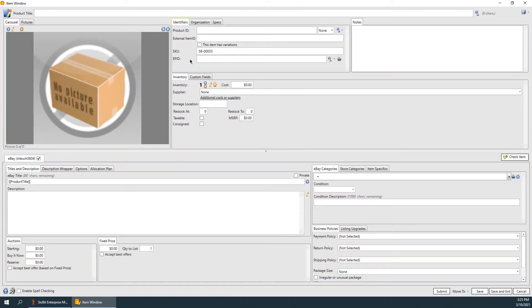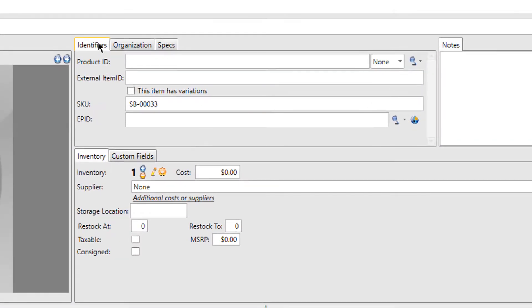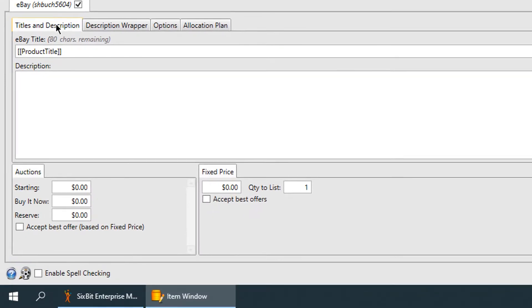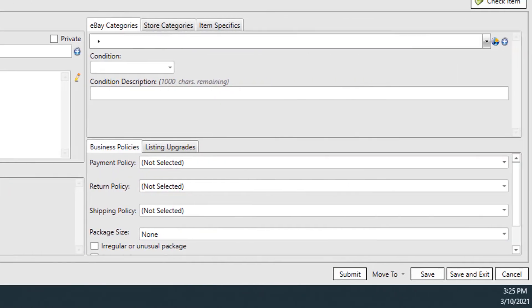The item window is broken down into two areas. The top contains all of the item information that is common to all sites, and the bottom area contains information that is specific to each site.